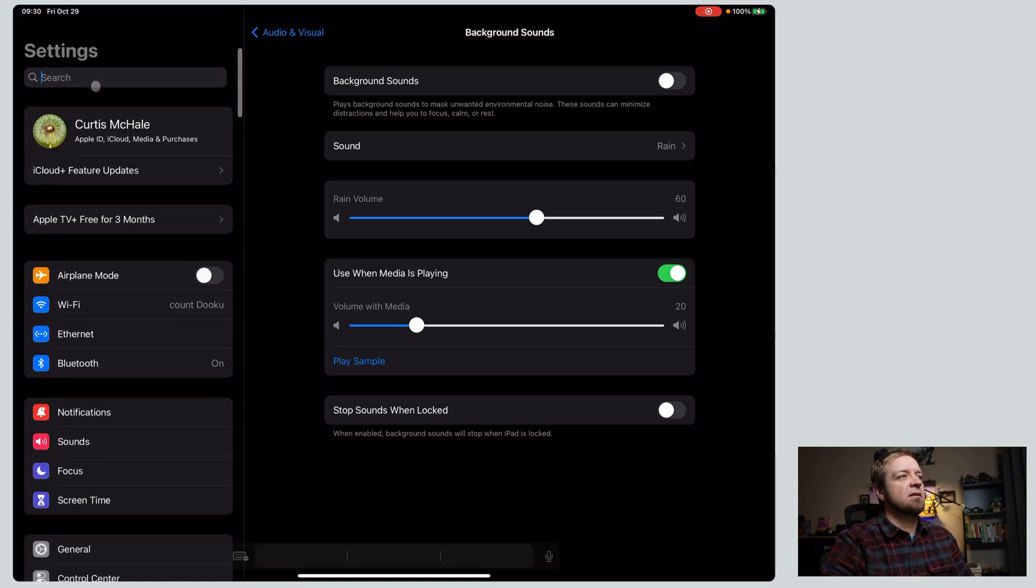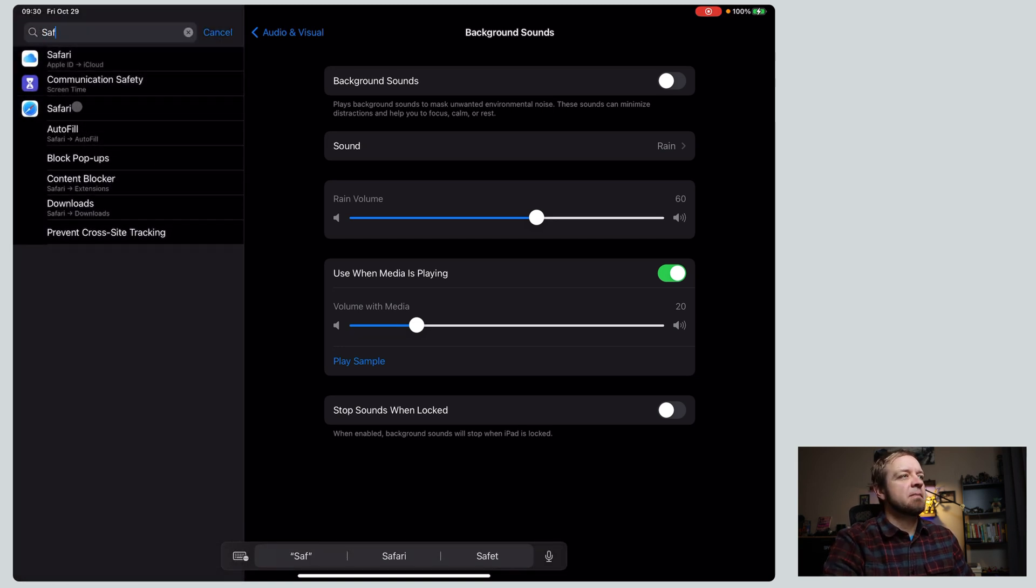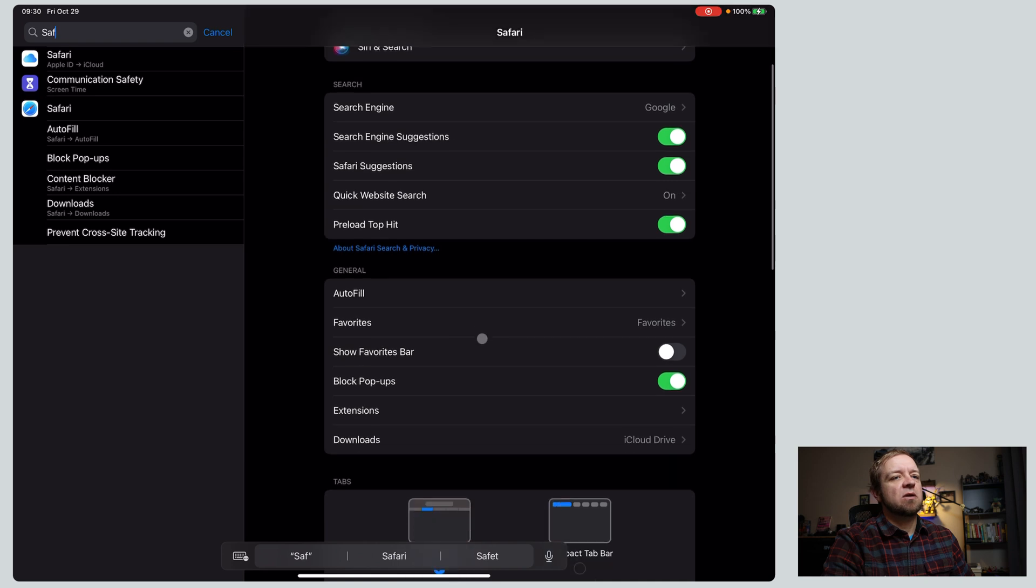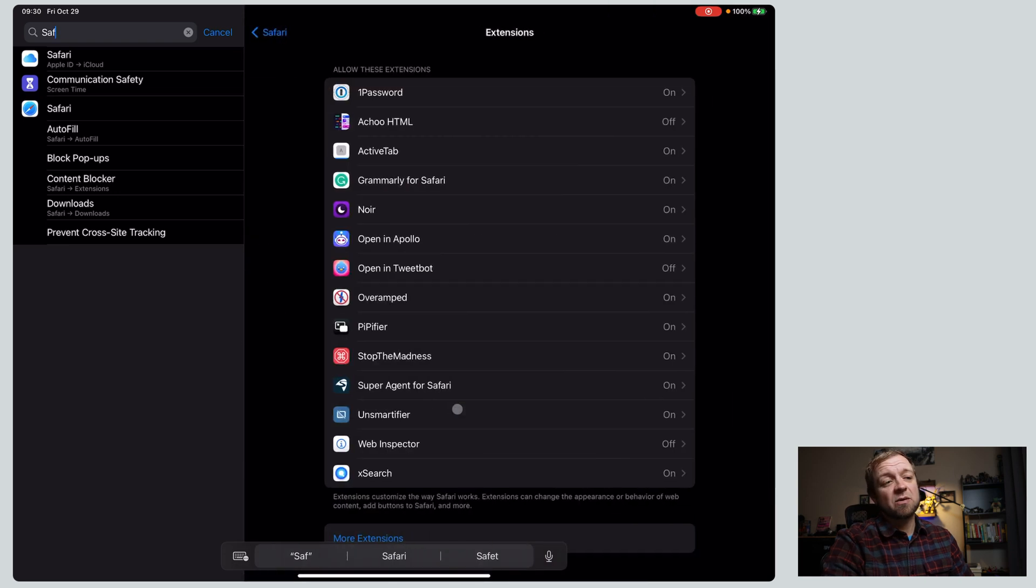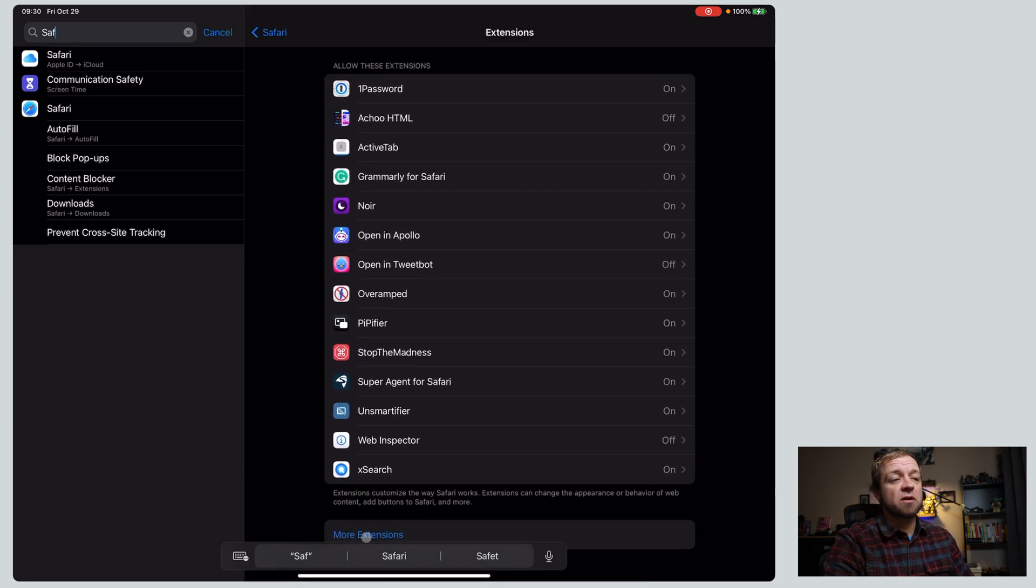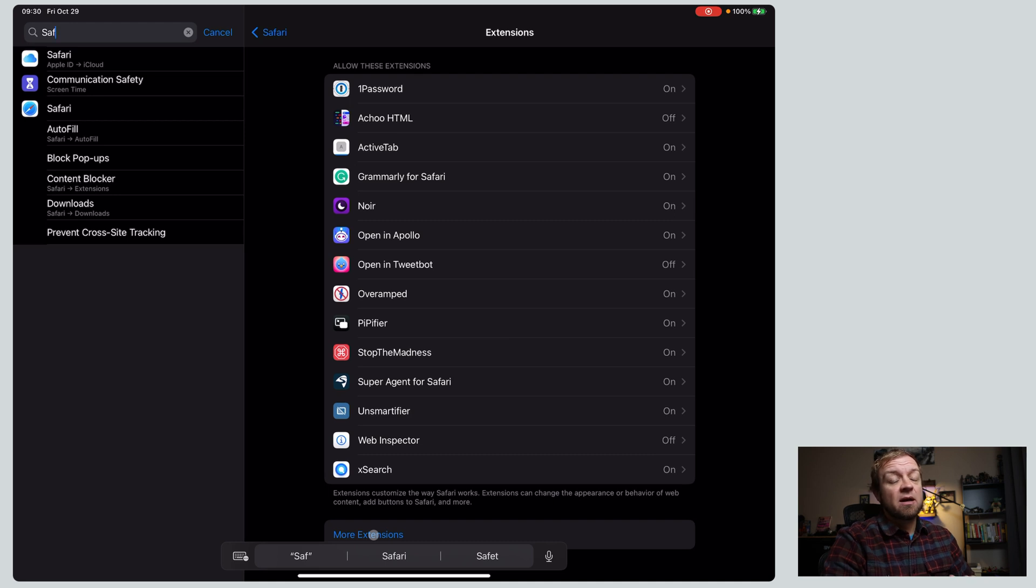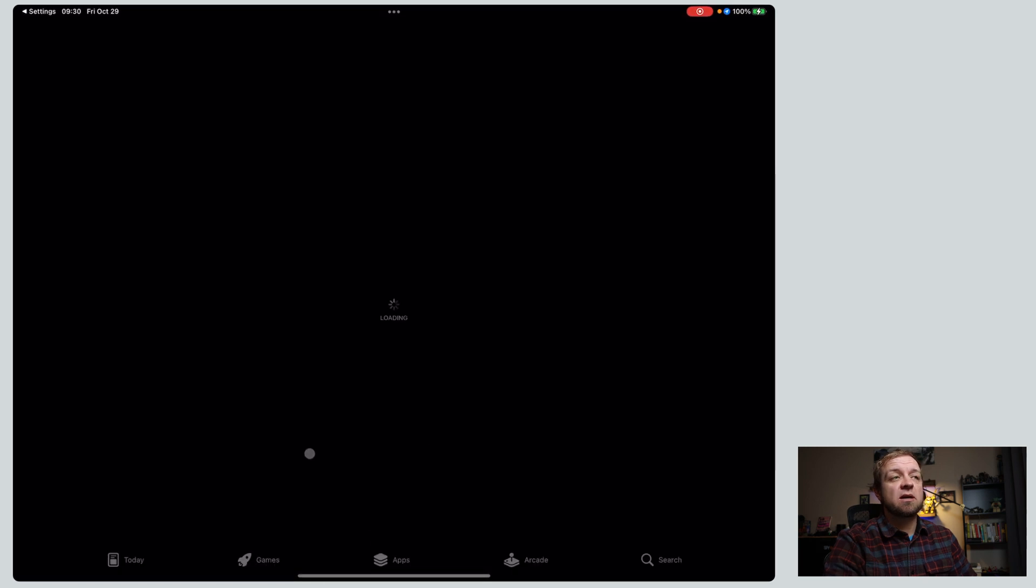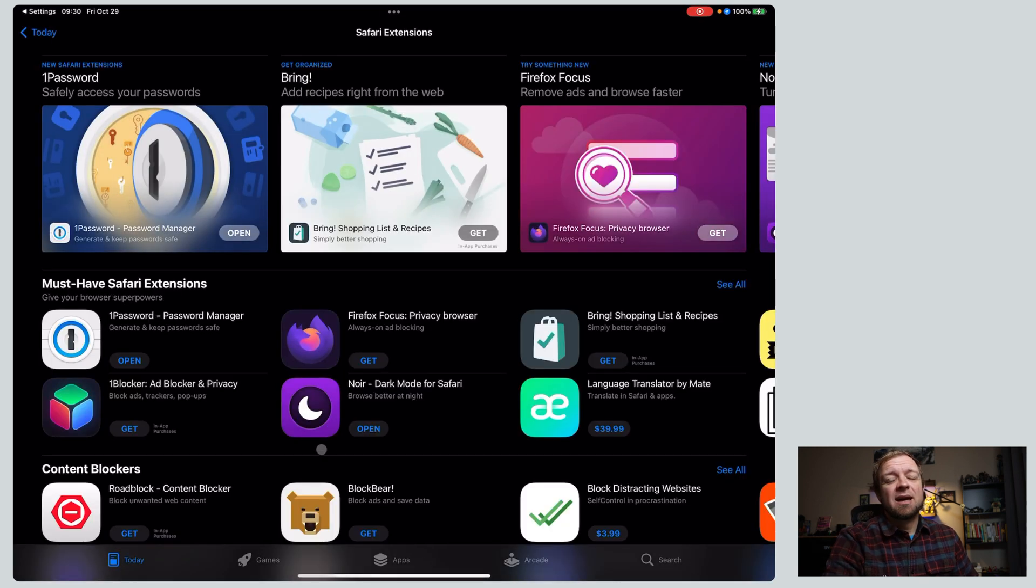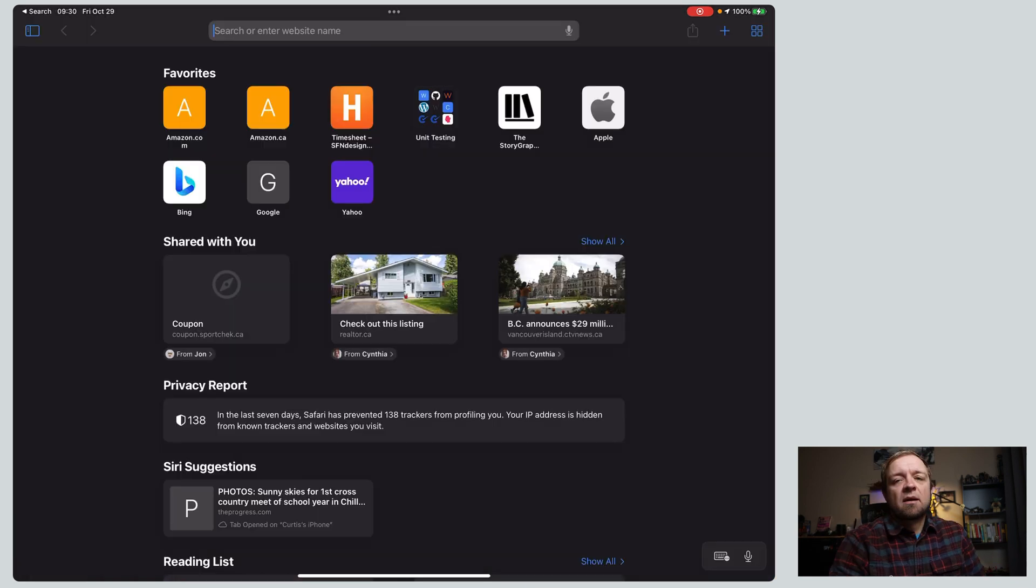Next, if we head back to settings, and we go to Safari, and now we can look for extensions. This is actually the best way to find Safari extensions, is to go to more extensions. I said this in my total video on Safari extensions, which I'll link up above, but if we go to more extensions, now we can actually find them easily. Unfortunately, iPadOS does not provide a great way to find extensions outside of just doing this.